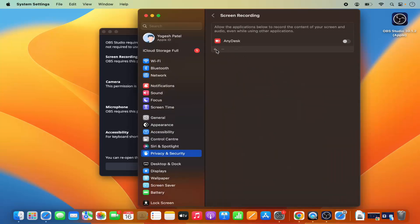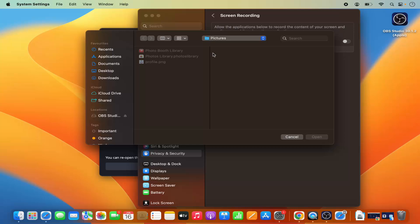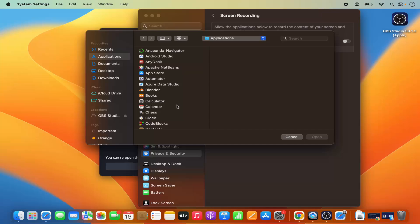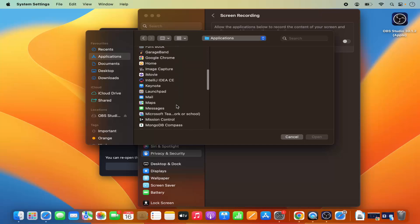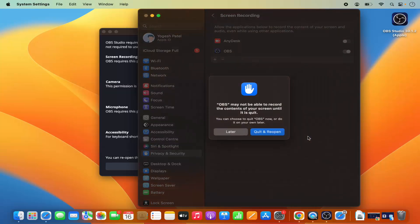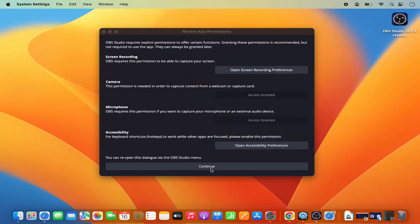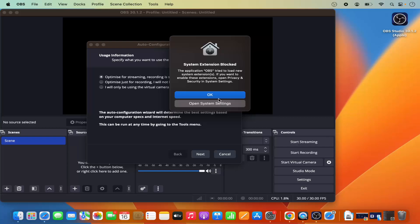In Screen Recording Preferences, click the plus icon, provide your Mac OS password, and press Enter. Search for OBS Studio, then click 'Open' and then 'Quit and Reopen'. You can now see OBS Studio has been added and enabled in the Screen Recording section.